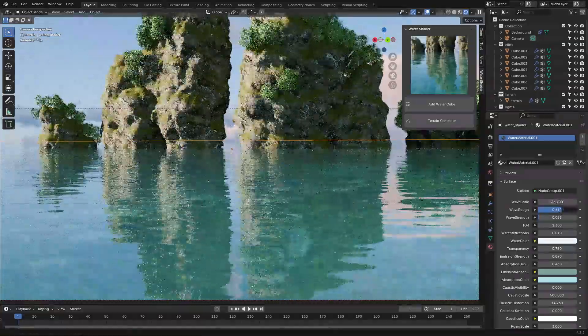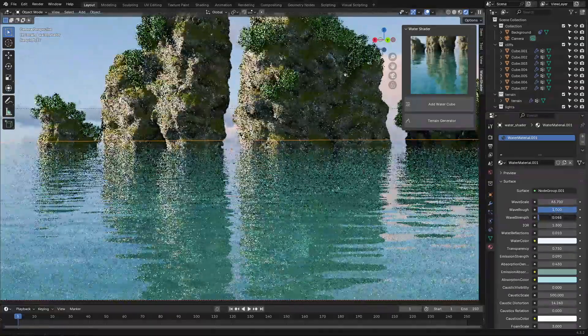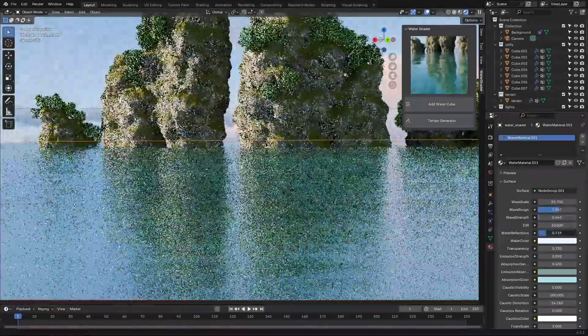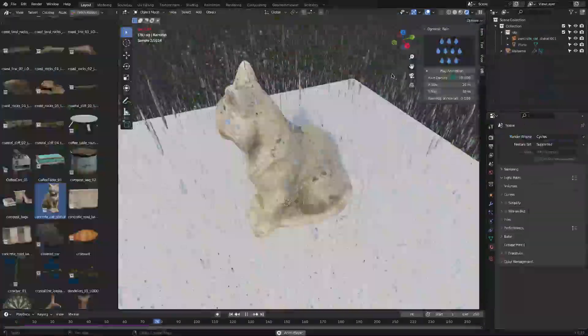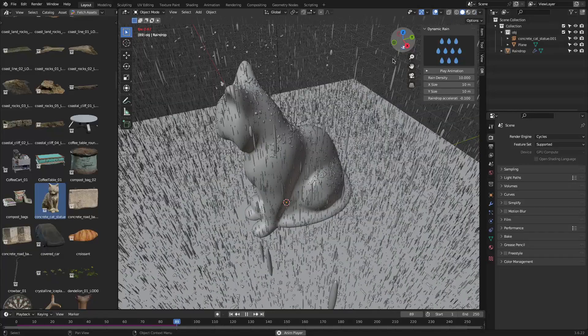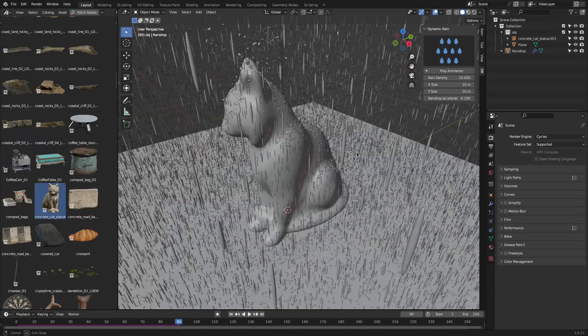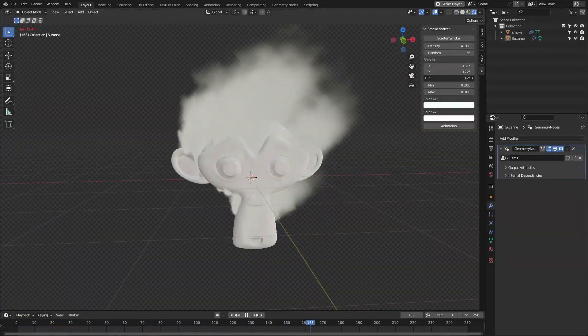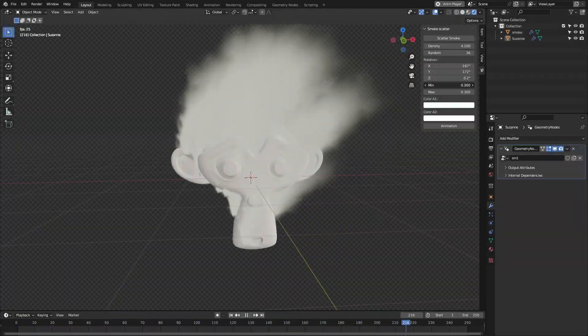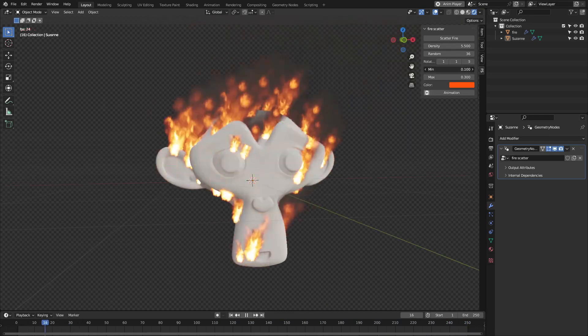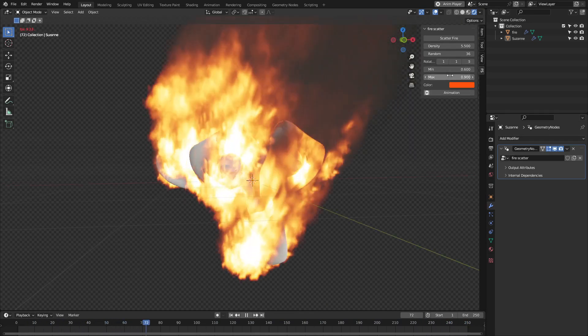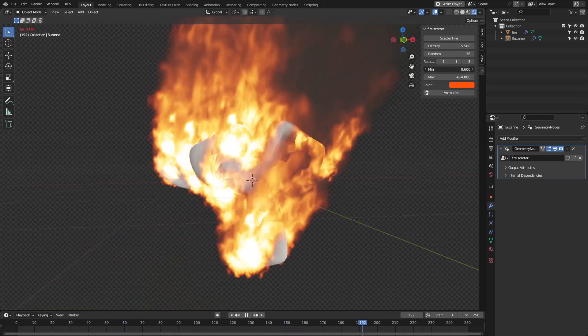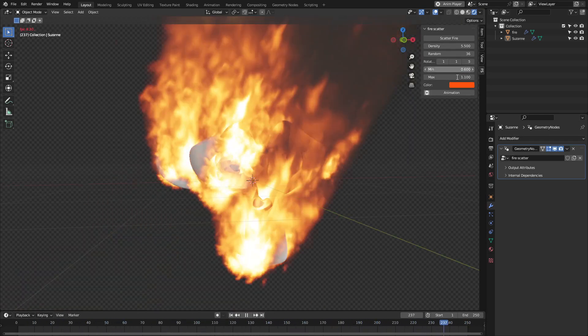If you want to add effects to your Blender projects without diving into complex simulations or node setups from scratch, then this collection of free Blender add-ons will give you just that. Quick, customizable effects tools for stuff like rain, smoke, fire, liquids, crowds, and more.